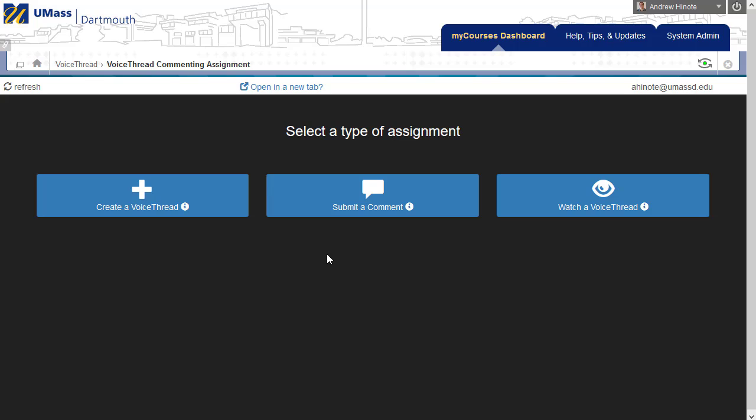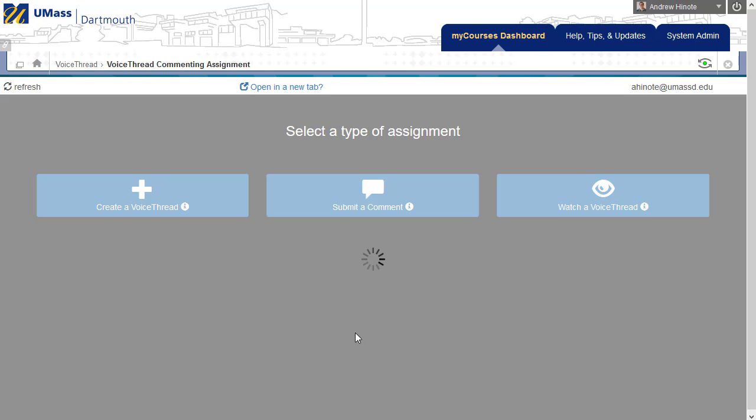If this was a VoiceThread where students just needed to make a comment, I'll choose Submit a Comment, but if it was a submission where students needed to create a whole presentation, I would do Create a VoiceThread. In this example, I'll choose Submit a Comment.